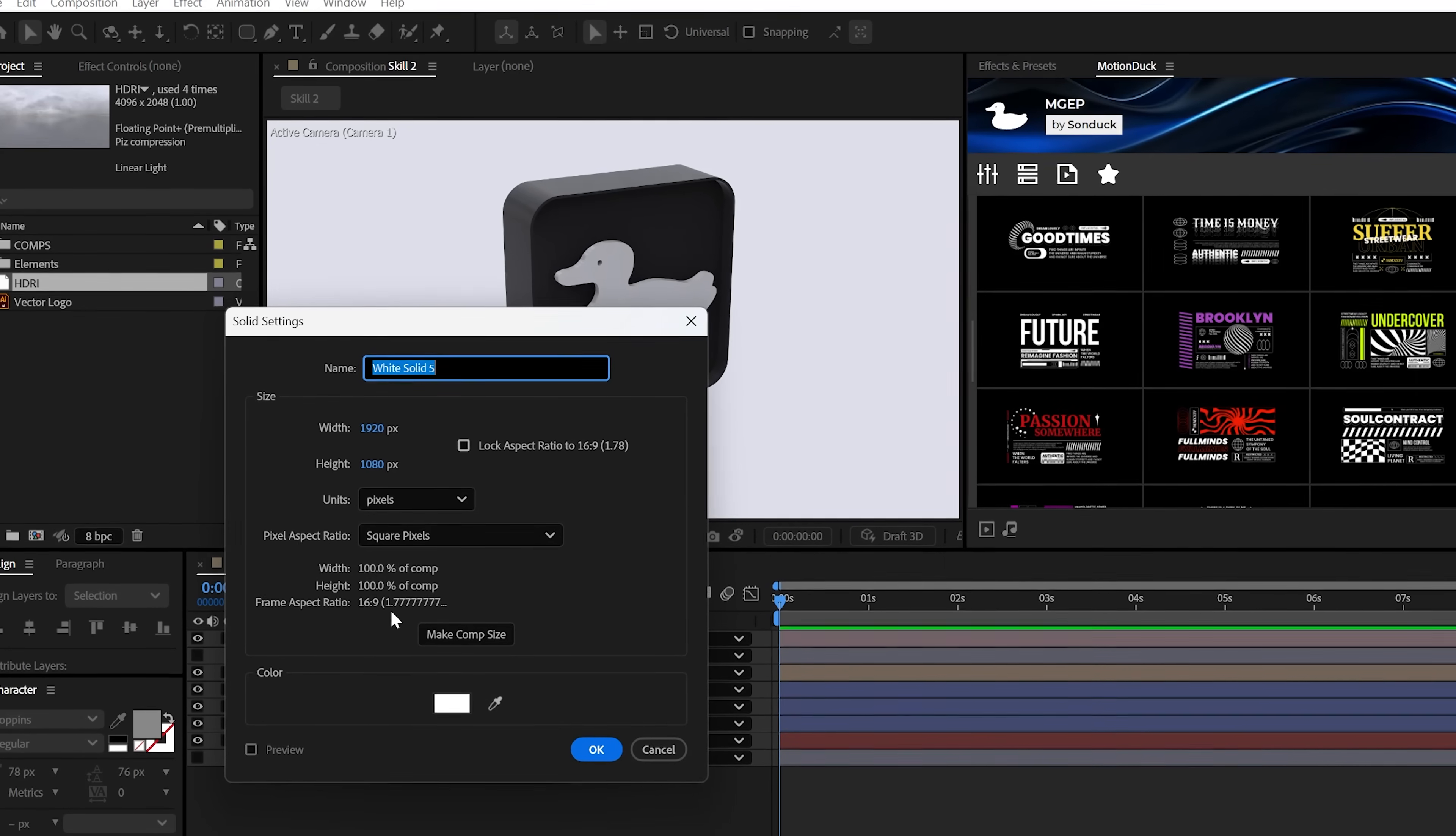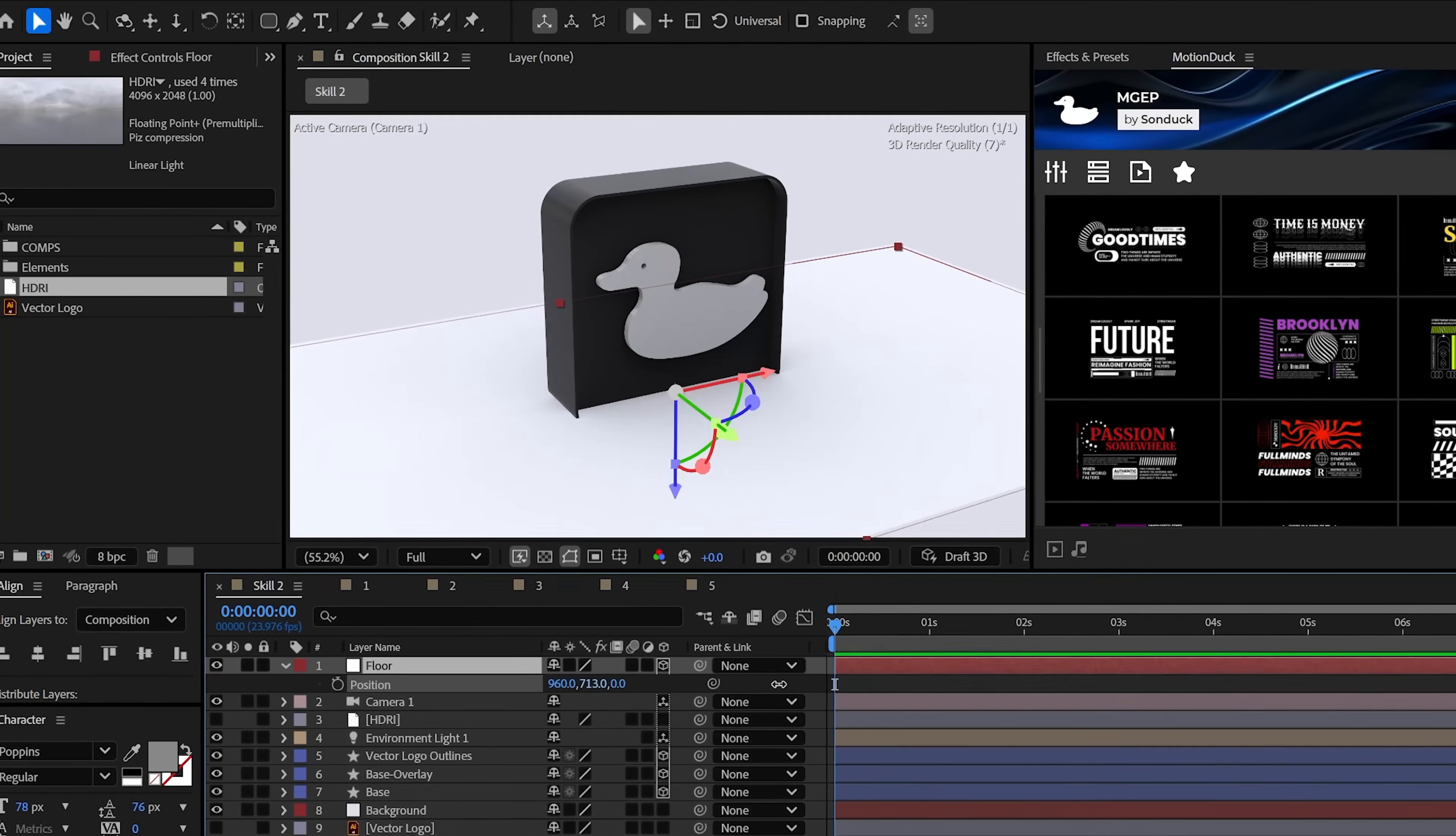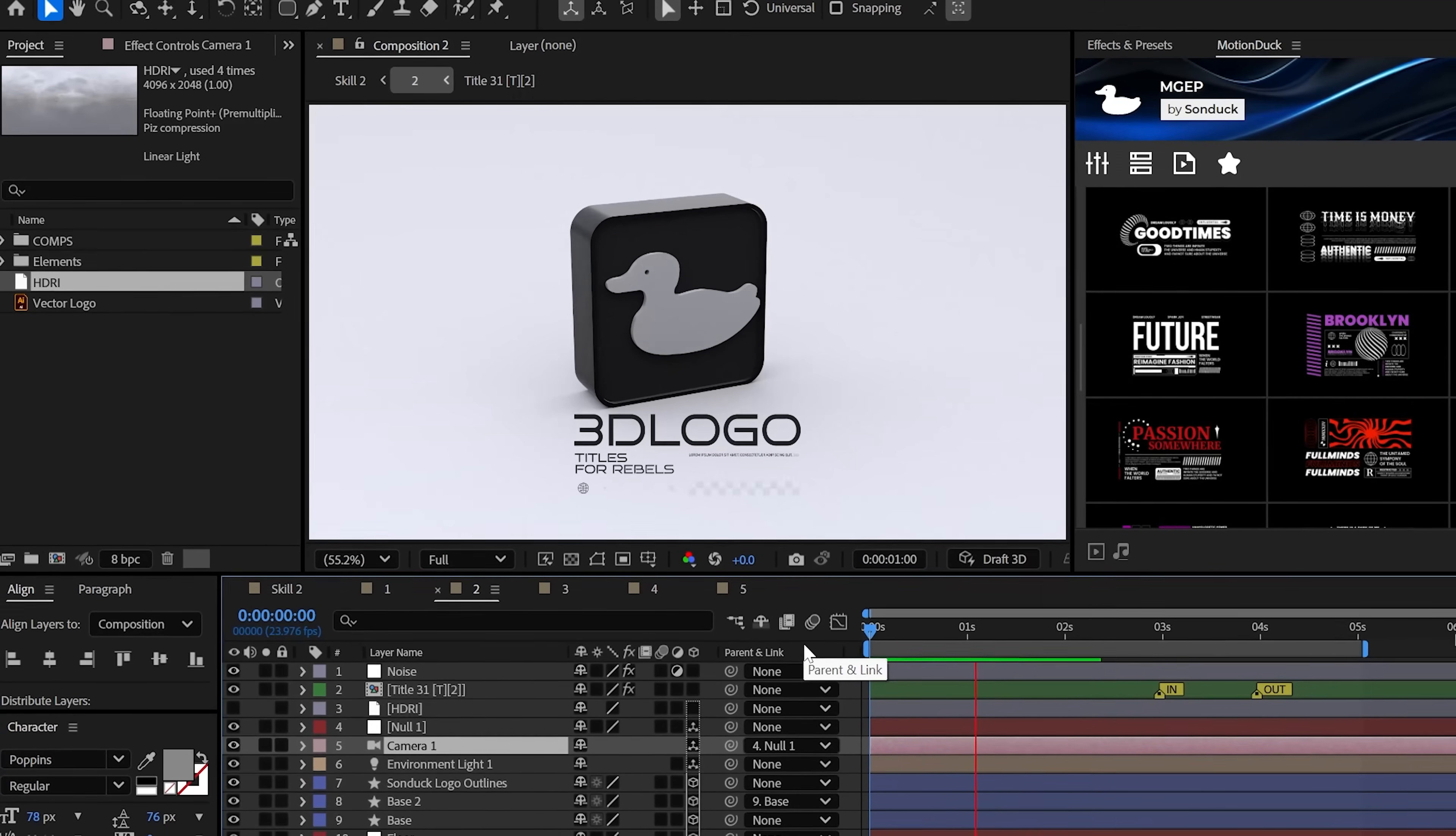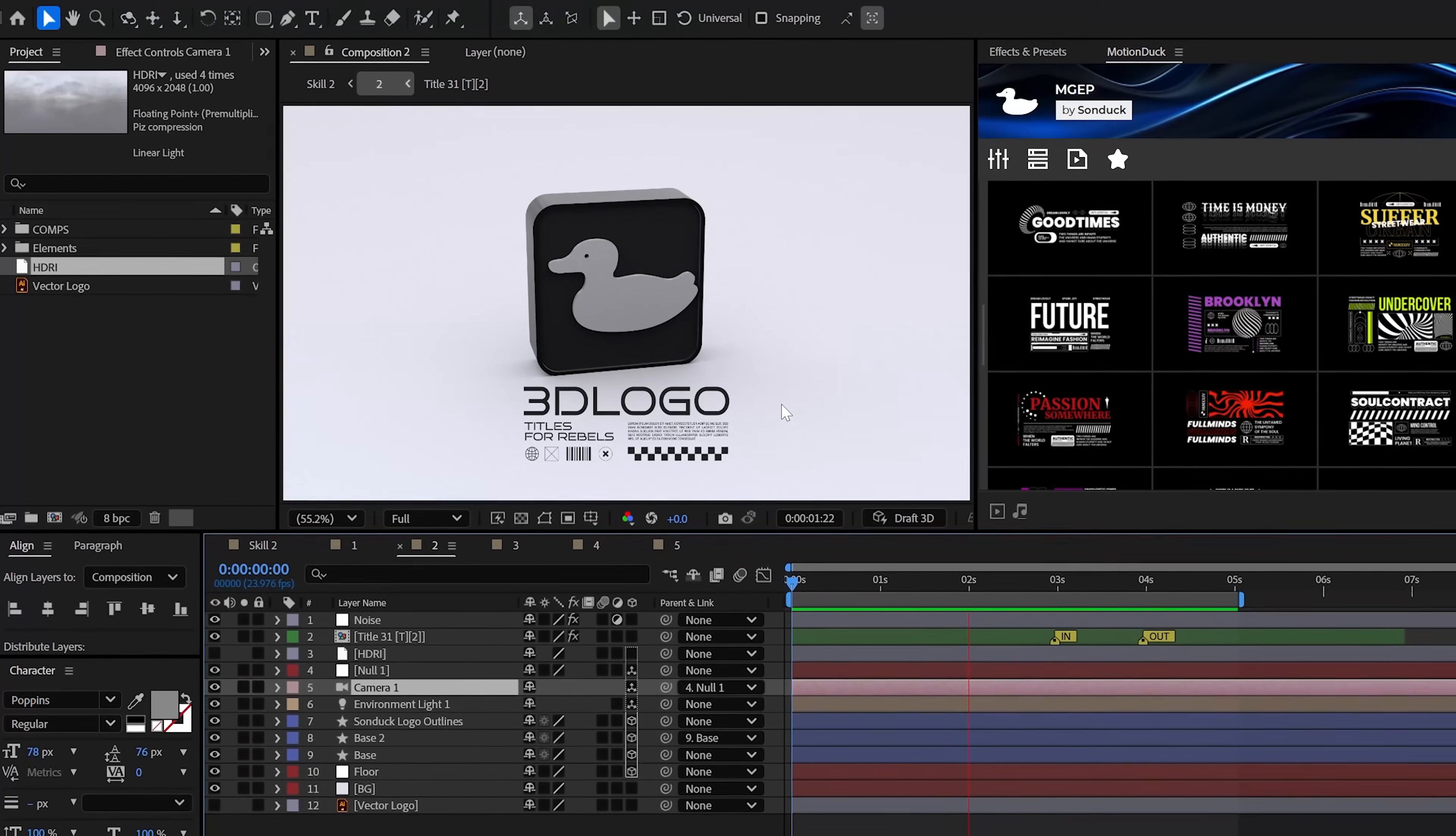And to further blow your mind, you can simply create a white solid layer, make it 3D and set its X rotation to 90 degrees, lower its Y position to be under your object. And then after increasing the scale, like a maniac, you get these shadows. So there's unlimited things to create. For more ideas, you can check the videos below.